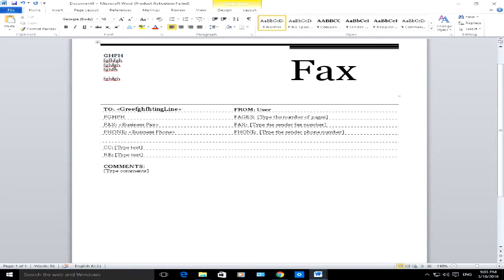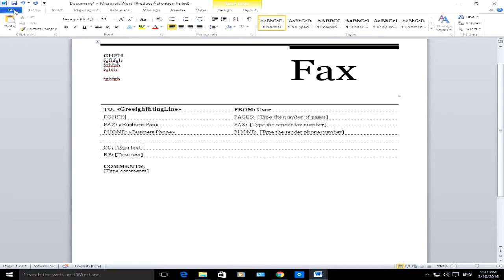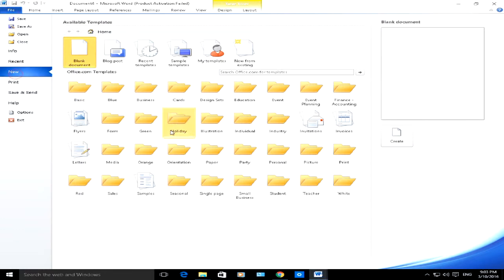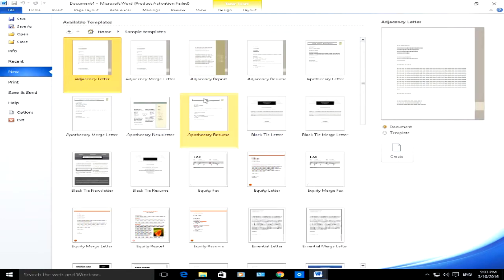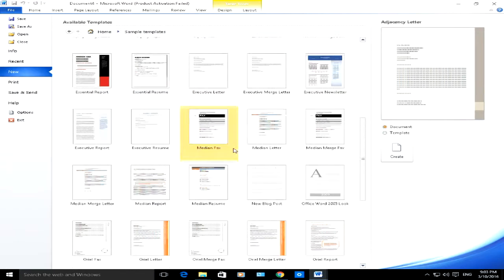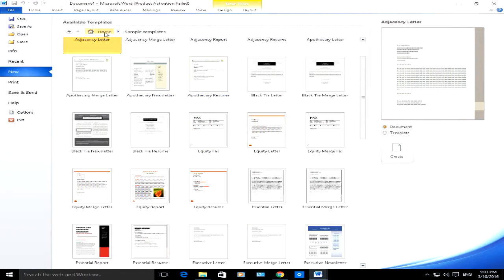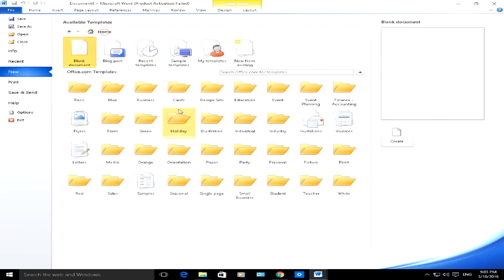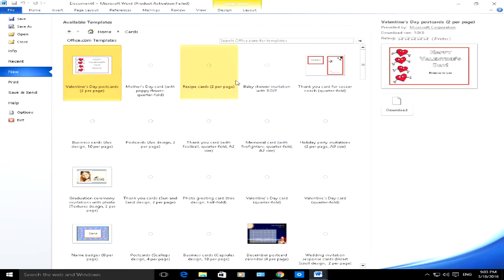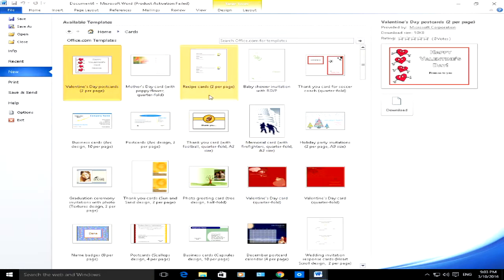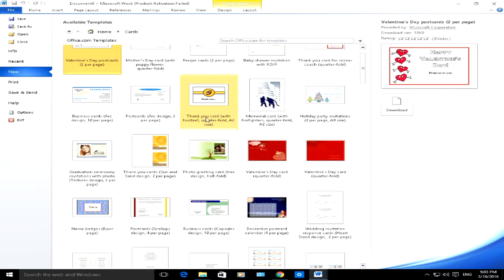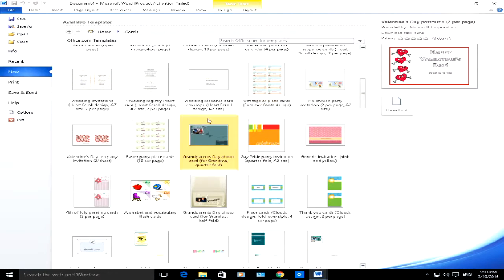If you want to do another type of document, let's say this time you want to do a card — File, New. Obviously there aren't any at the moment in this sample templates section, so I'm going to click on Home at the top and choose Cards, and what it will do is bring up all the example cards from office.com. You choose a specific card — this is how easy and straightforward it is.